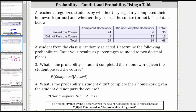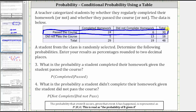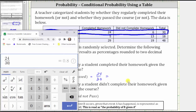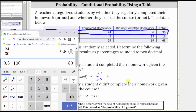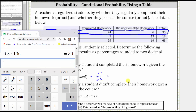Let's take a look at two more examples. Same table. Number three: what is the probability a student completed their homework given the student passed the class? Here we are given that the student passed the course, and therefore we are only concerned about the row that shows the students that passed. Notice a total of 30 students passed the class, 24 of which completed the homework. Therefore the probability a student completed the homework given the student passed is 24/30. Going back to the calculator, 24 divided by 30 equals 0.8, and 0.8 times 100 equals 80. The probability as a percentage is exactly 80%.